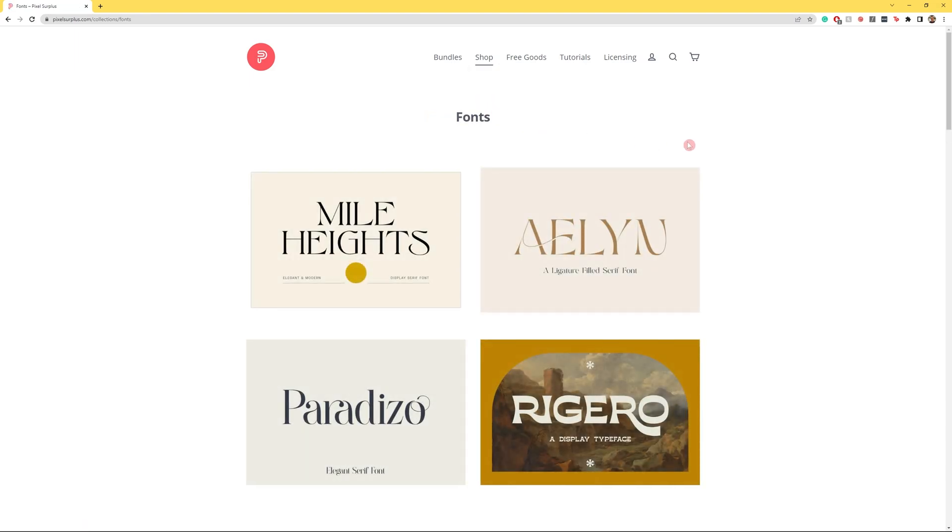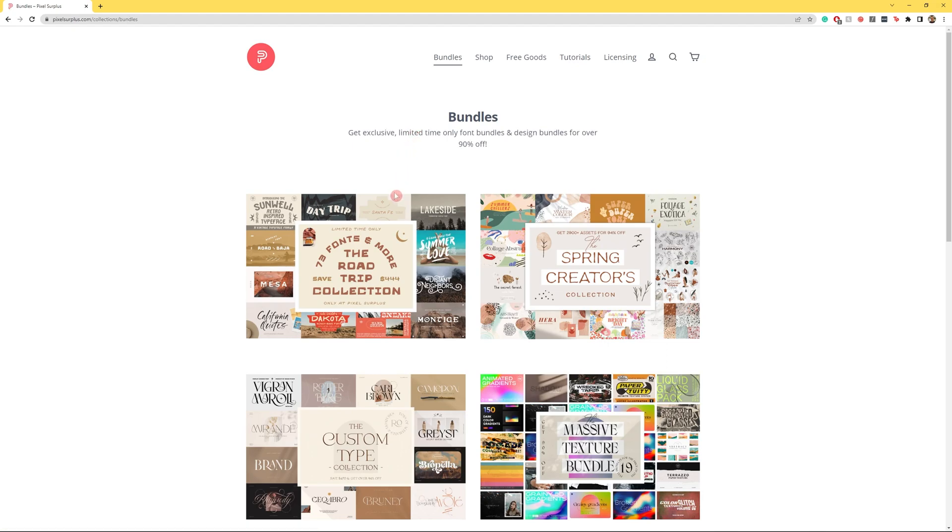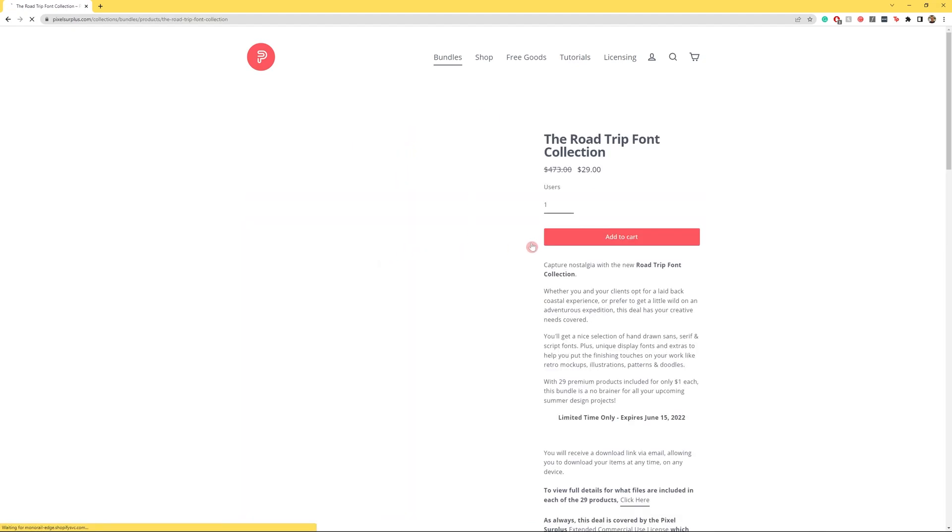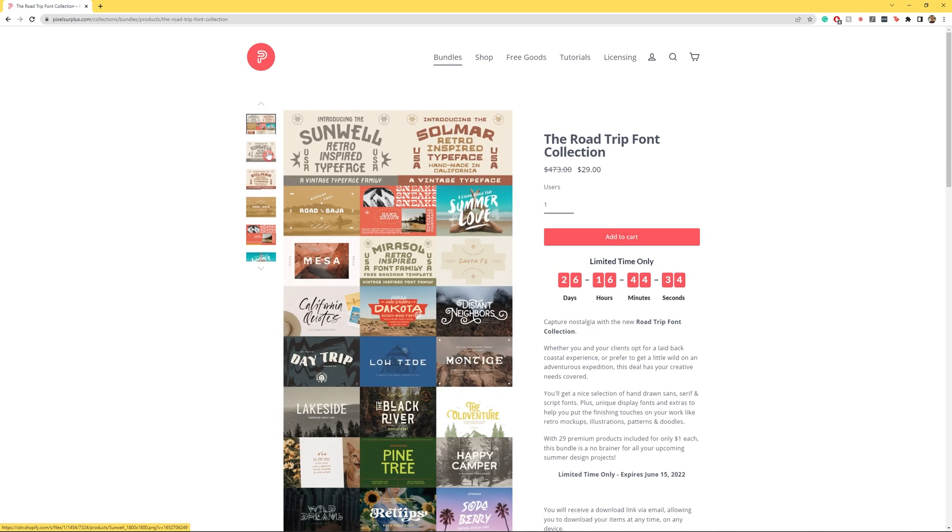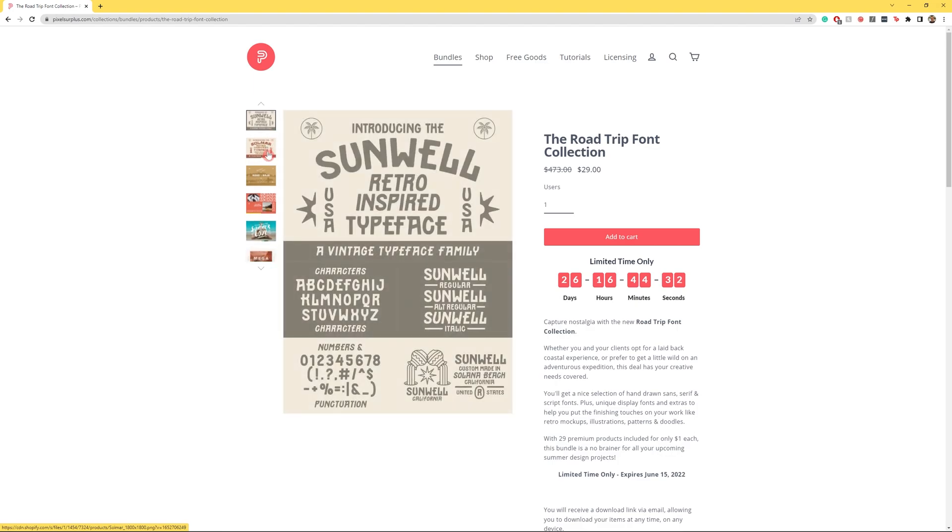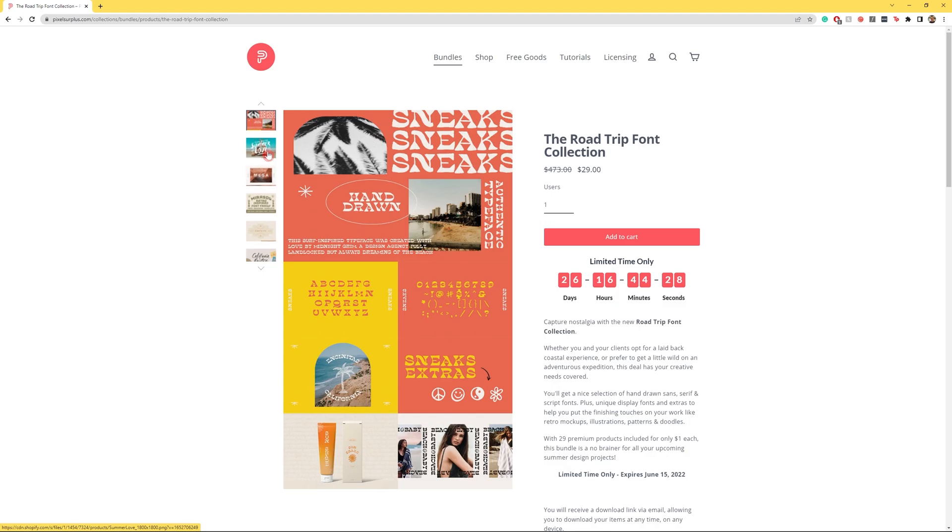These font bundles are incredible. I'm talking premium fonts at 90% discounts. You really need to go and check it out right now. Thank you so much for watching and have a great day everyone.